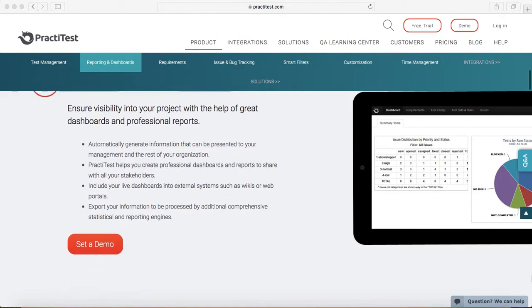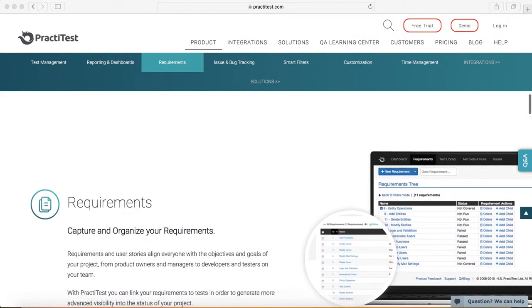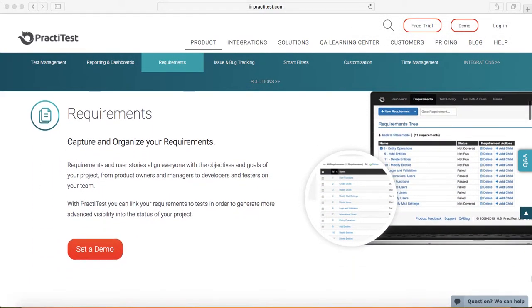Third feature is around requirement management. You can capture your requirements directly into PractiTest. It has the feature to capture the requirement, or you can integrate Jira with PractiTest.